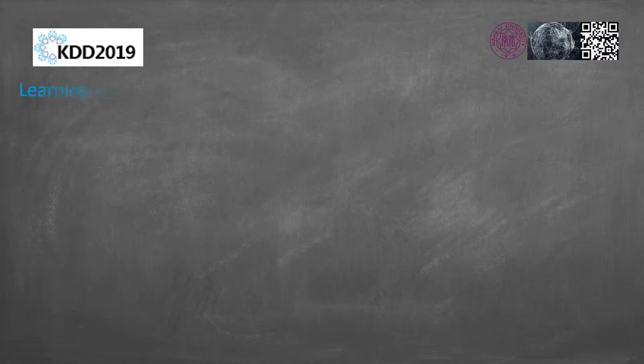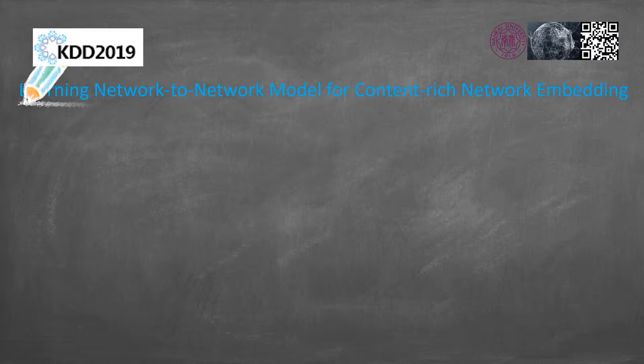Learning network-to-network model for content-rich network embedding. Original work from Nanking University. Nowadays, network-structured data exists everywhere.